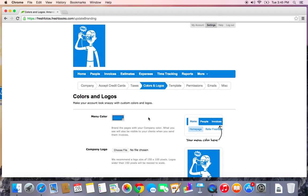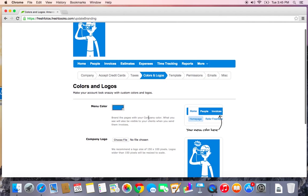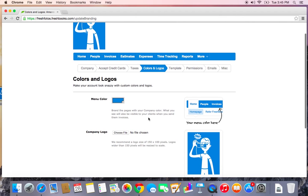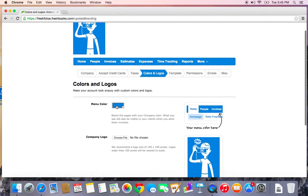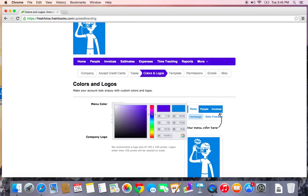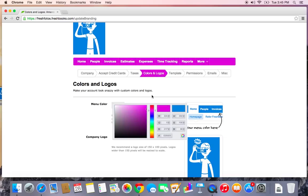Next, we can go to Colors and Logos. This is another place where you can upload your logo. I already have mine here, but if I wanted to change my menu color, this is where I can do that. So maybe I'll make it pink because I think that looks pretty cool.